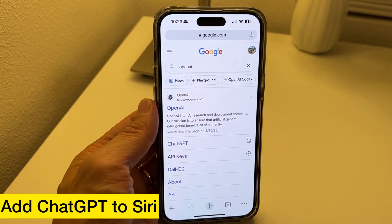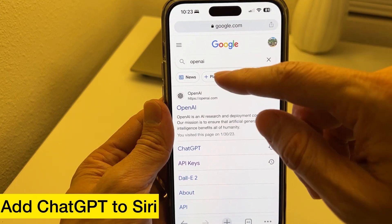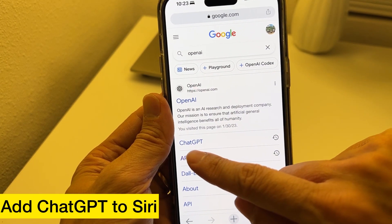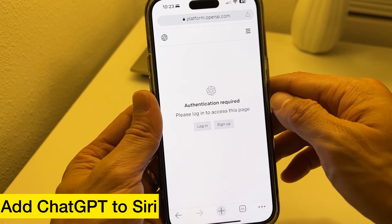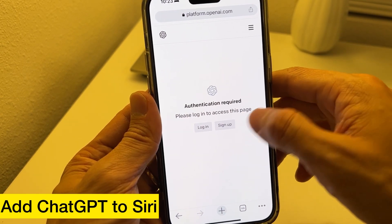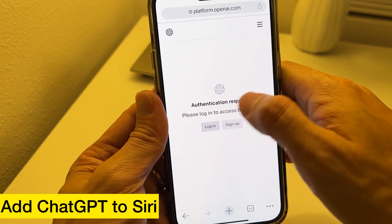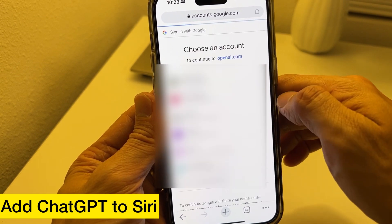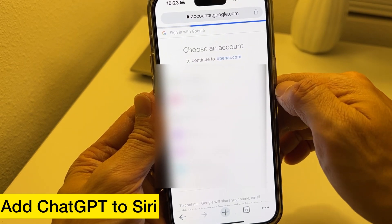So how do you add ChatGPT into Siri? I'm going to show you how. You Google OpenAI and the link for API keys right here under OpenAI. Just tap on that and it's going to ask you to log in. If you have tried ChatGPT before, you should have a login, or you just sign up. You can continue with Google or Microsoft login.